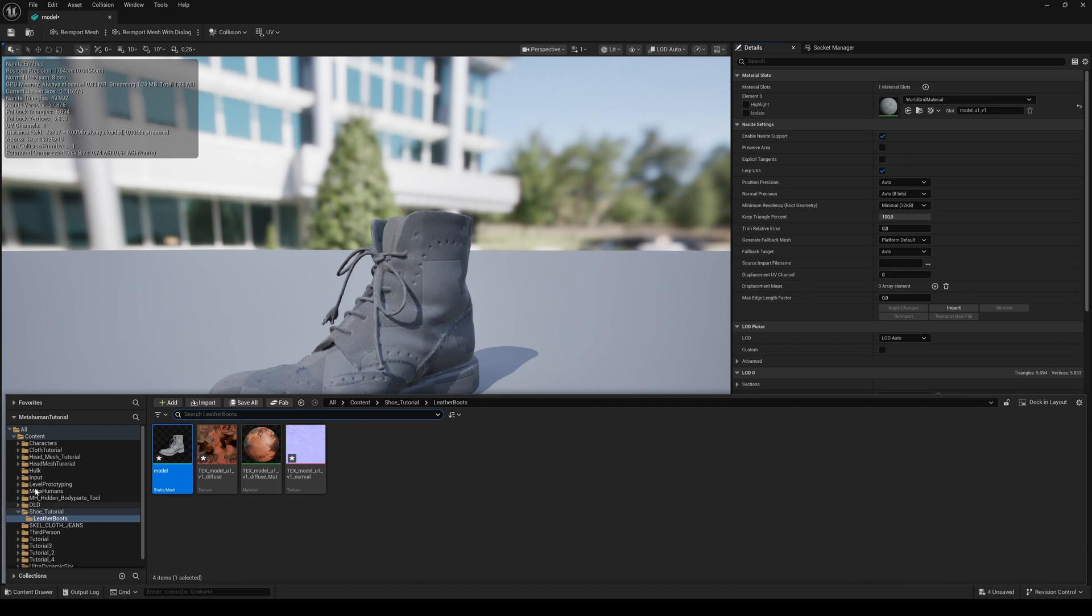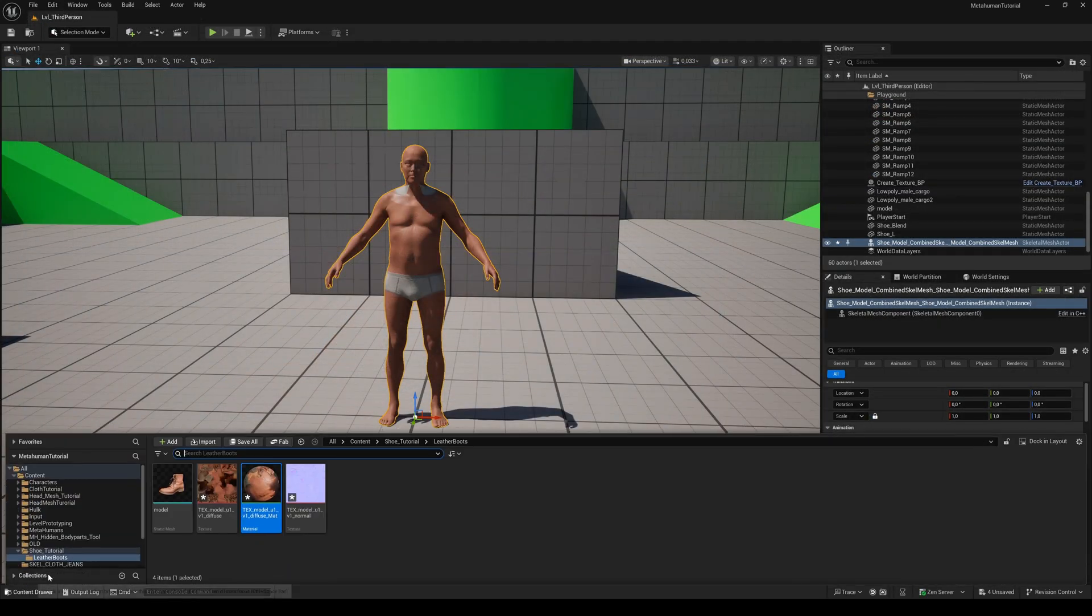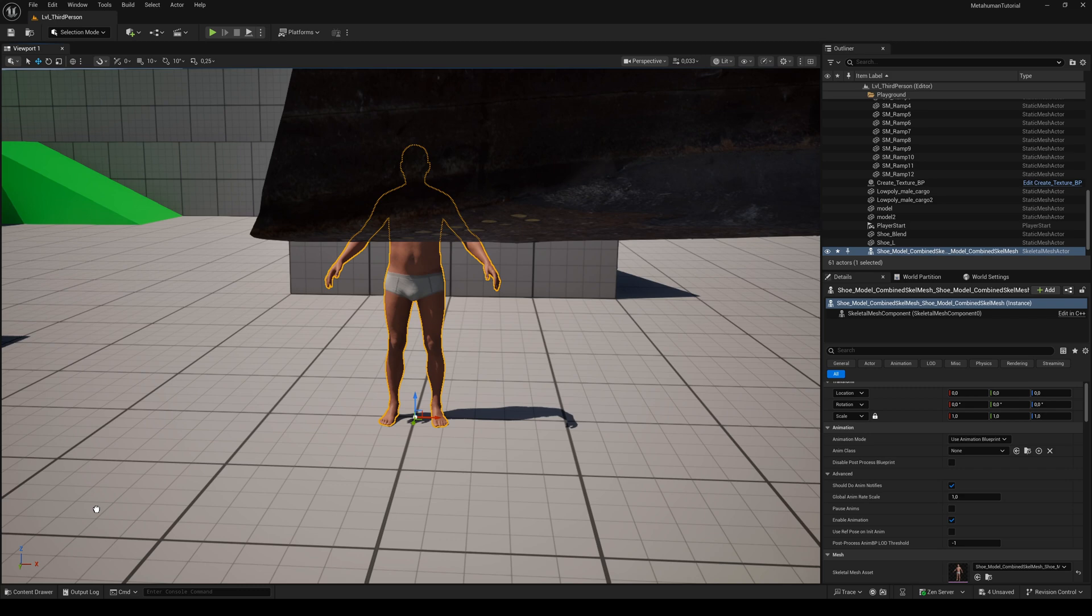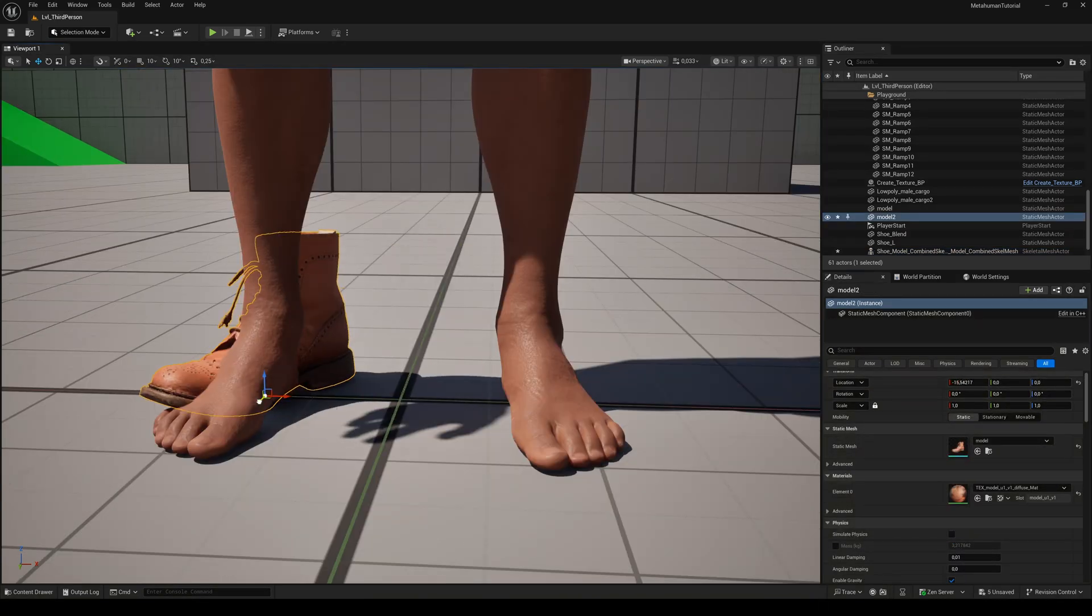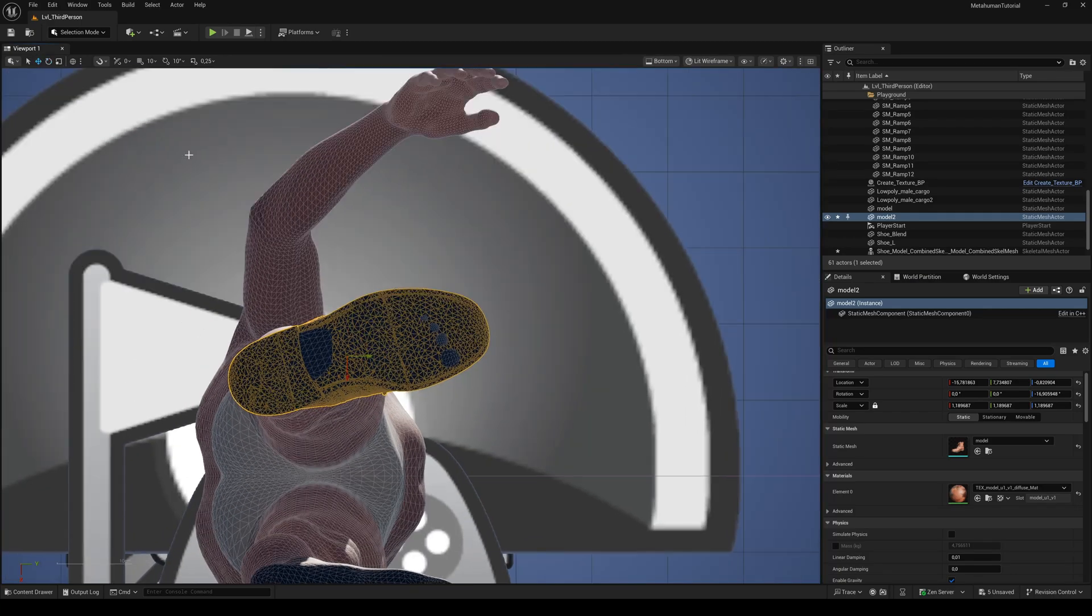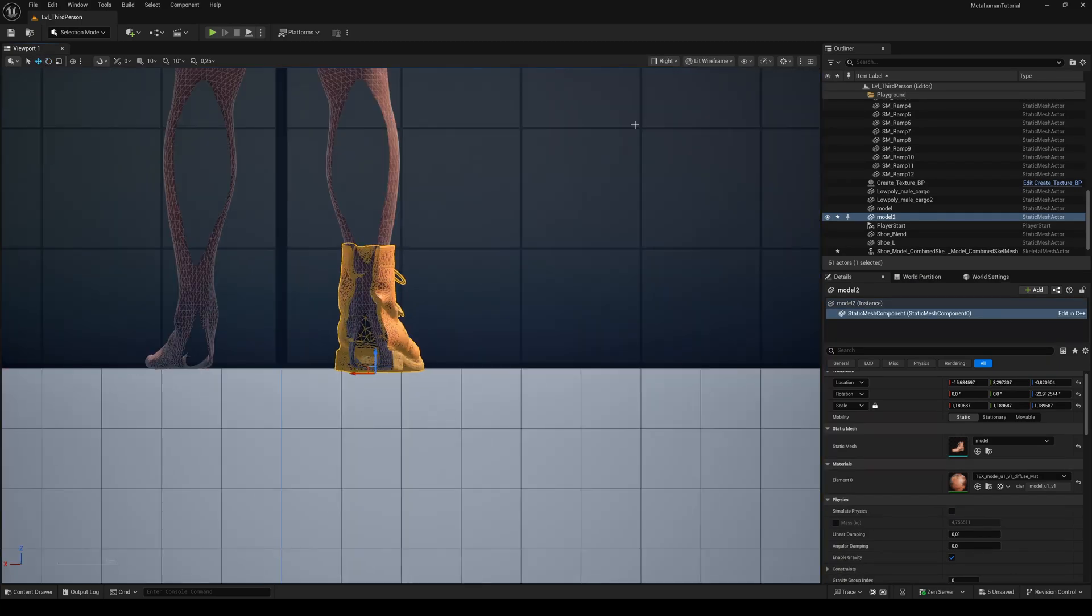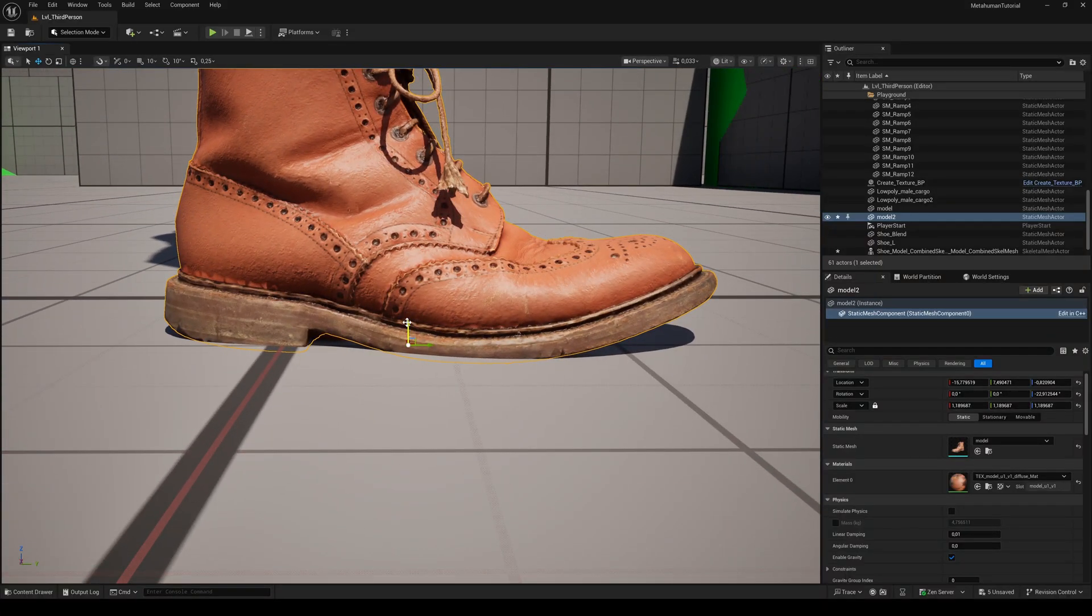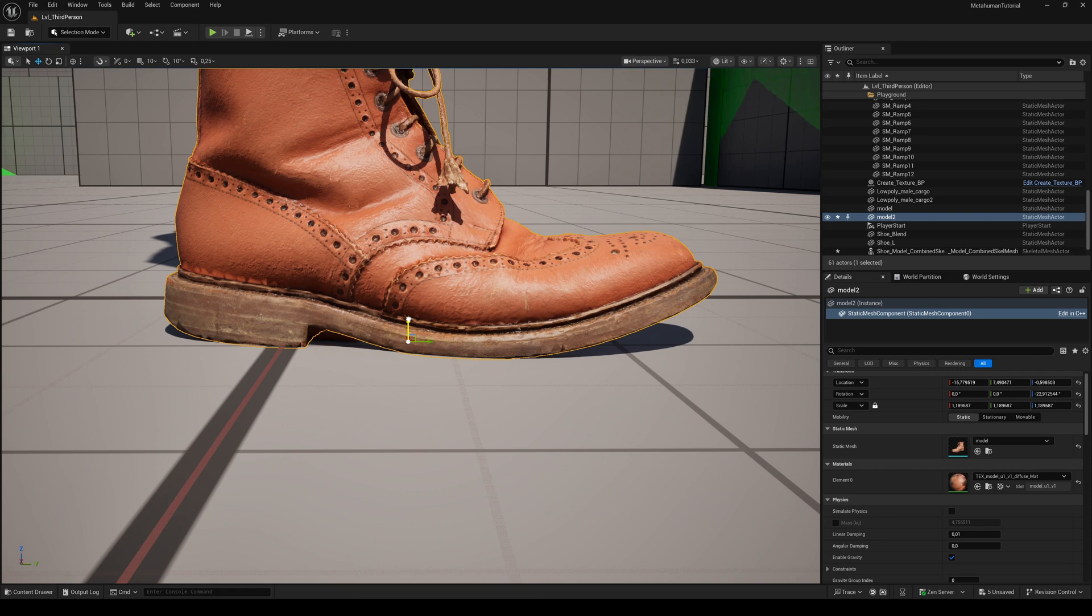Double click the static mesh and assign the created material to the material slot. Now drag and drop the shoe to the viewport and reset its position to bring it close to the position of the MetaHuman. Align the shoe in location, scale and rotation to the MetaHuman's foot until there is no clipping through. Then align the bottom of the shoe to the ground level, even if the bottom of the foot is clipping a little bit. We'll fix that later.